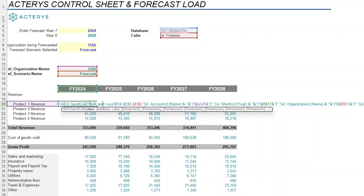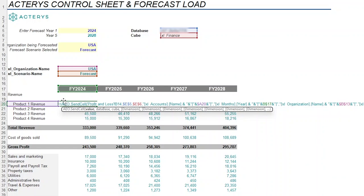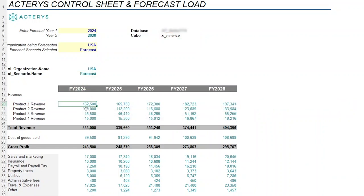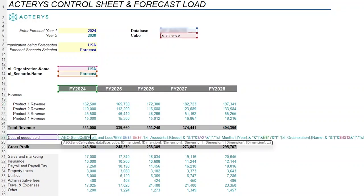And all these cells right here that we're pointing to, such as the organization name, the scenario, and then the year, are allowing us to write back this data to a certain intersection. And not only can we do this from a bottoms-up perspective, but we can also do this from a top-down perspective as well.